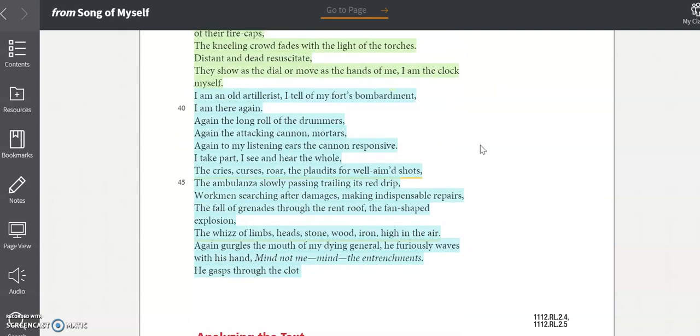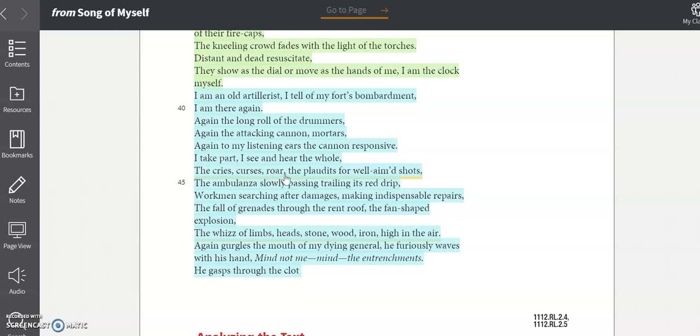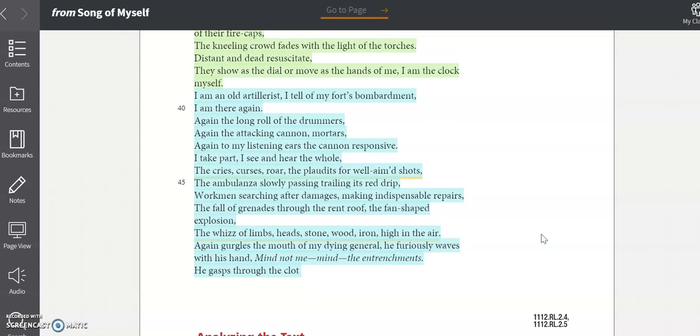And finally, Whitman takes on the perspective of an artilleryman in battle. He does some of the cataloging he did in section six, except this time he's trying to communicate something else. The confusion, violence, and horror of battle. He lists the noises of battle, the cries, curses, roar, the plaudits for well-aimed shots. He also describes a falling grenade and emphasizes the chaos that follows the explosion by cataloging again. The whiz of limbs, head, stone, wood, iron, high in the air.